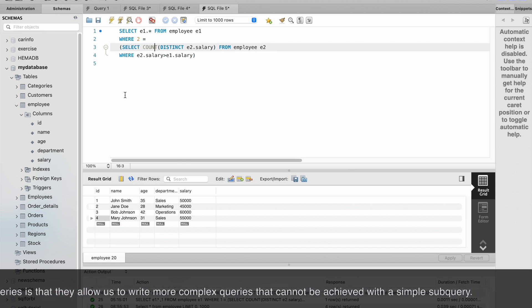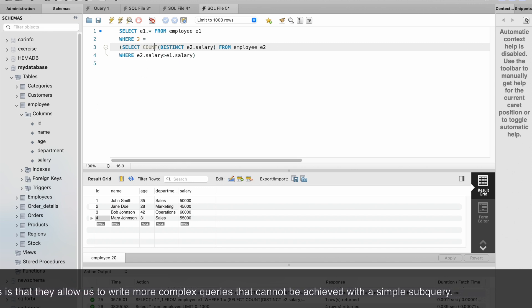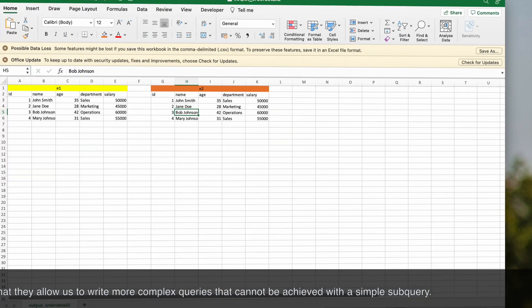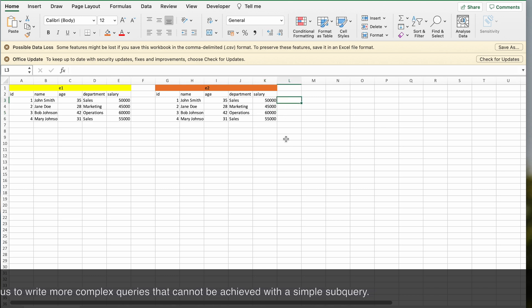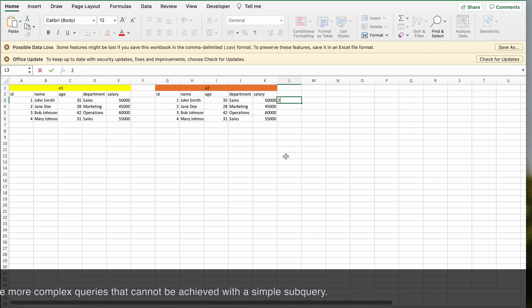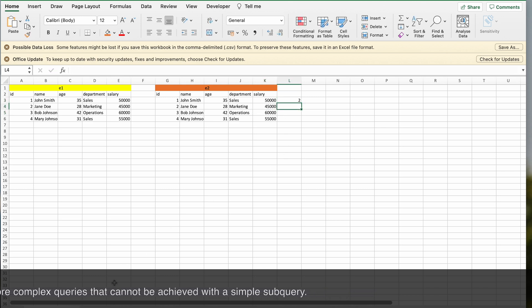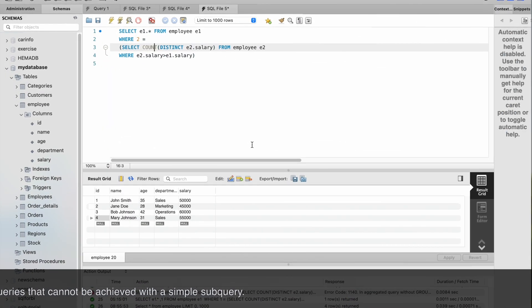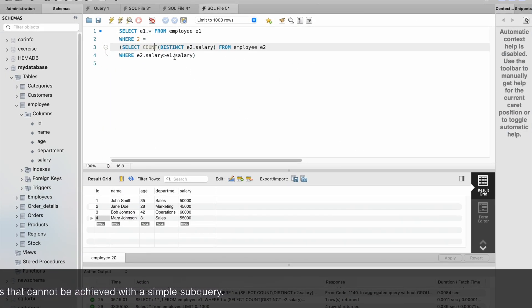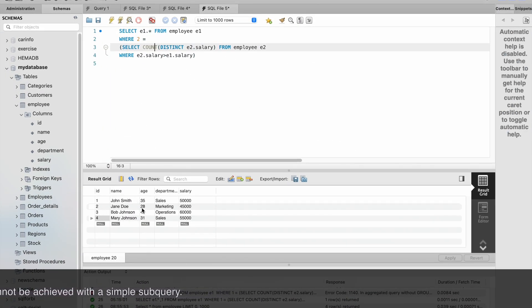If I load this data in Excel, for this record we will get the count two. Similarly when the query executes again, it is like a for loop, so now it will go to the second record.